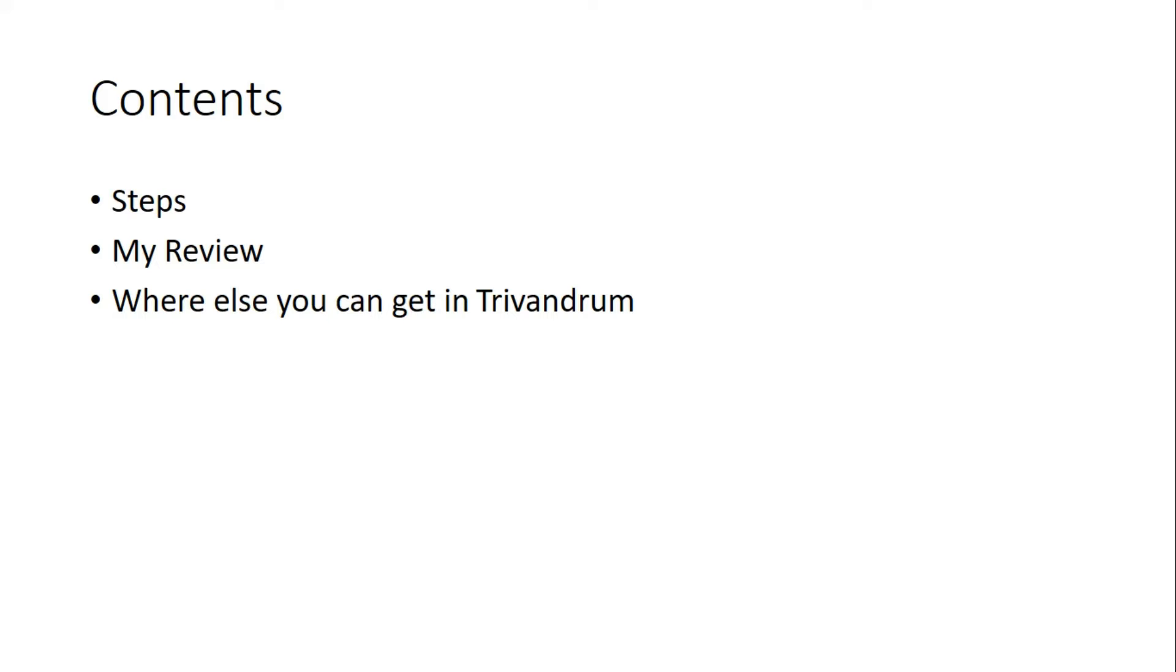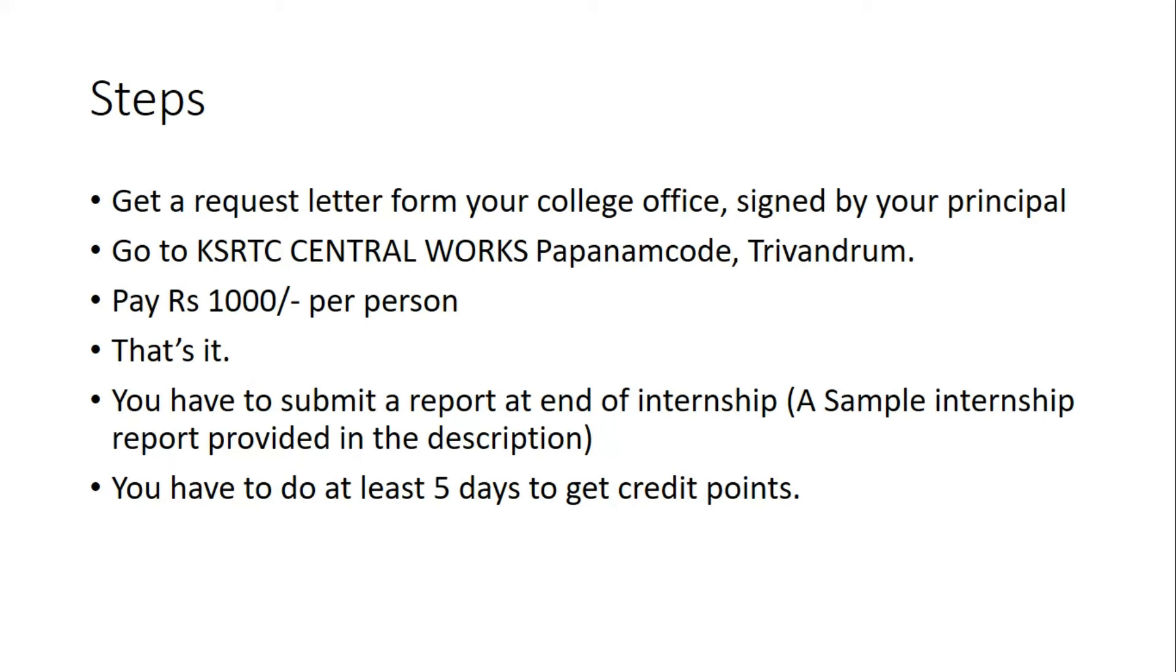Procuring internship at KSRTC is pretty straightforward. You have to go to your college office, get a request letter from your principal, then go to KSRTC Central Works Papanagod in Trivandrum.